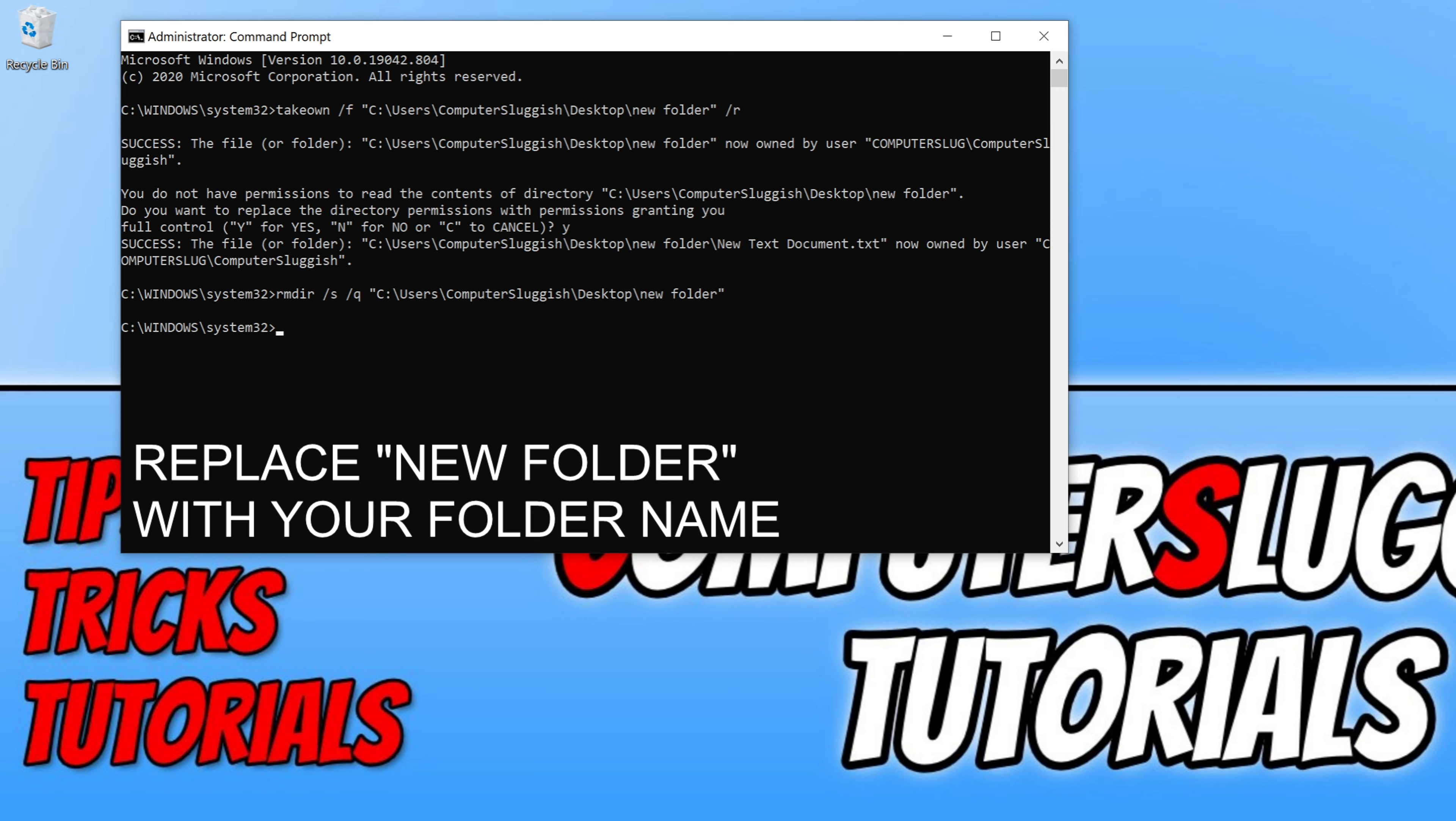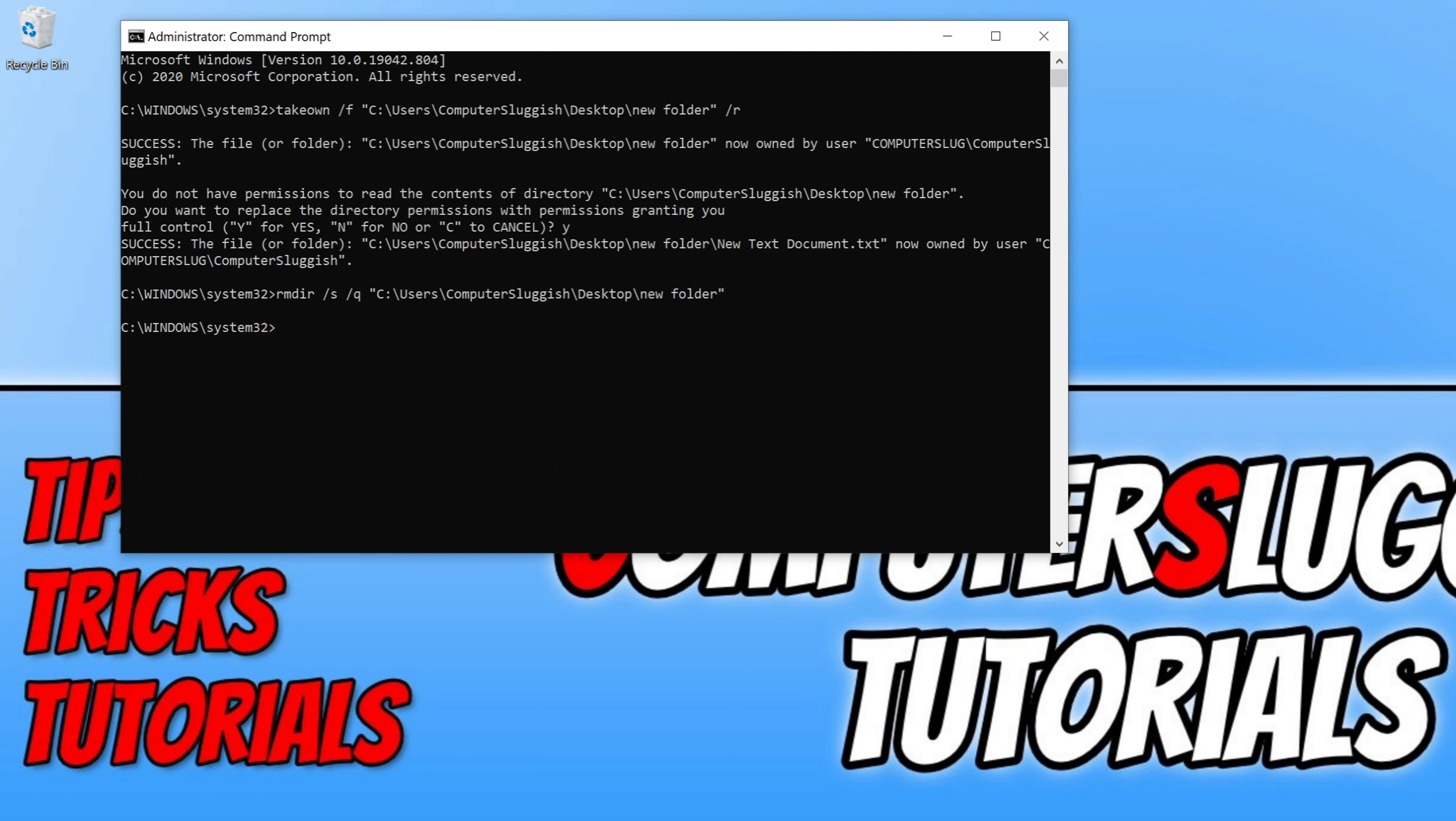And on my desktop you can see the new folder has now disappeared, and that is how easy it is to delete a folder that you do not have permissions to delete in Windows 10.